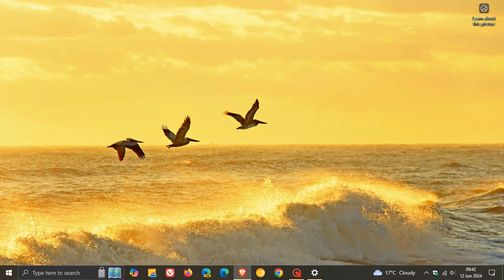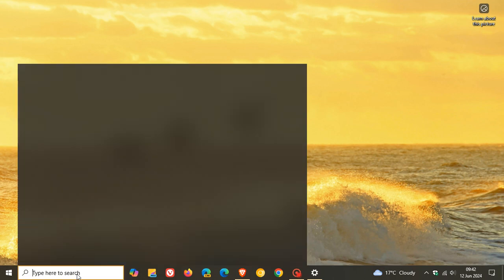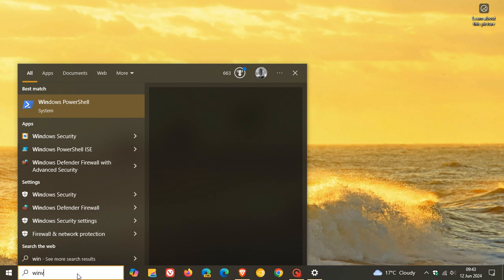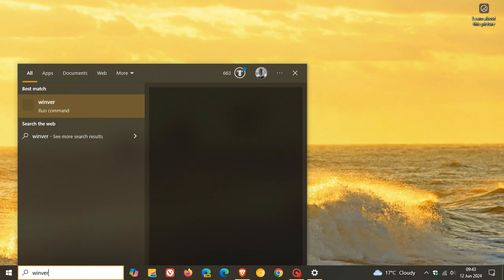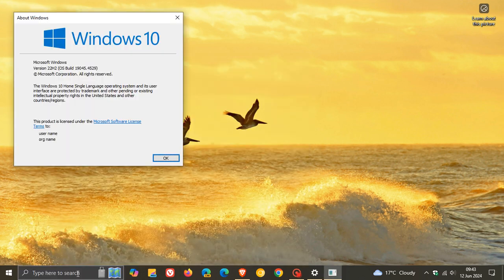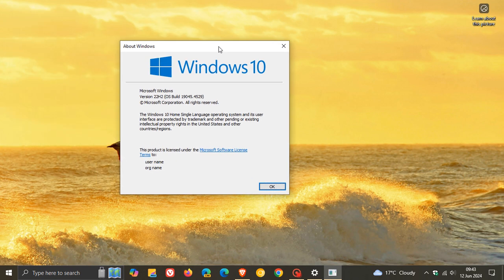And after we've installed the update, just to double-check our new build by heading to our search and typing in WinVR. And this is the About Windows. And for Windows 10 version 22H2.